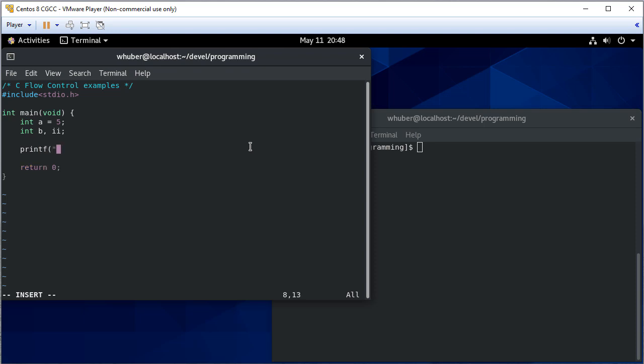We'll prompt the user to enter an integer and we'll store that integer in B.